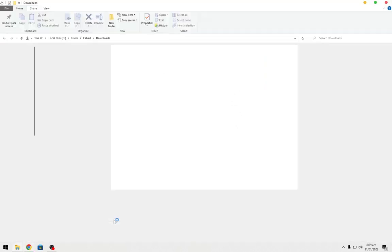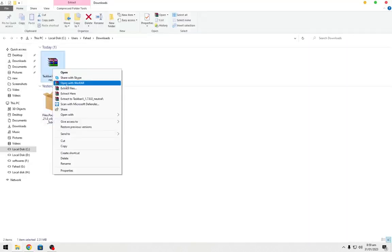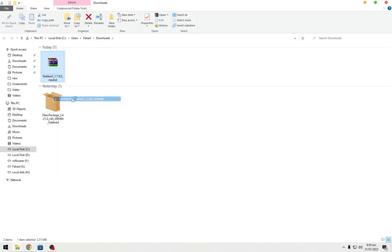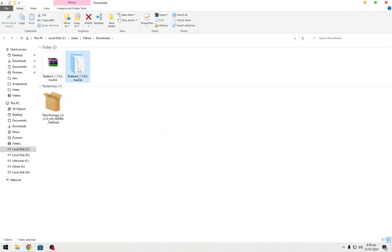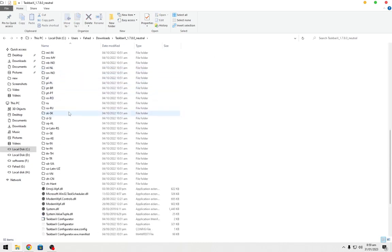Go to the downloaded files and extract TaskbarX. Open it and click on TaskbarX.